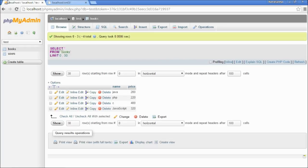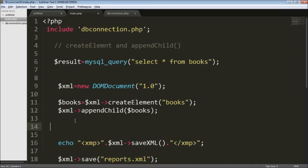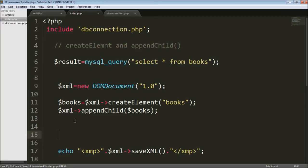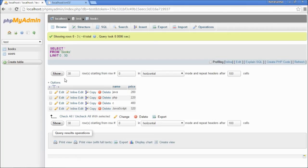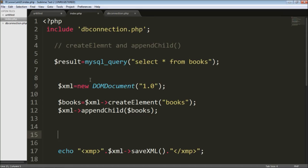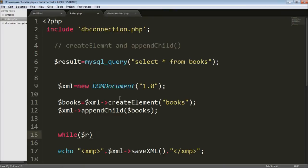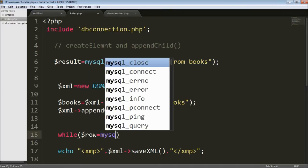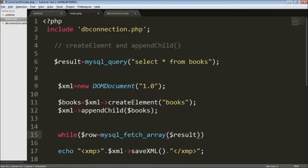Everything is working fine, but now we need to actually get data from the database into the XML file. For that I'm going to use a fetch array statement. It should be dynamic — if I have four records in my database it should create four book elements. So I'm going to use a while loop to loop through all the records, using mysql_fetch_array and passing the result.